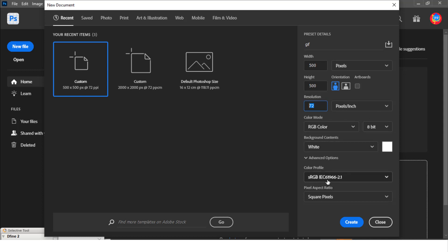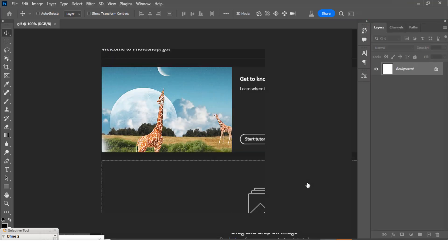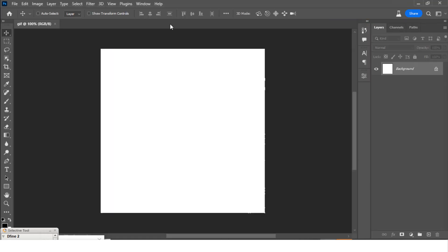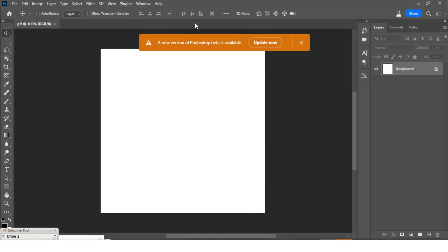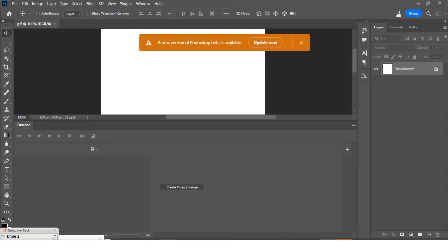And then the color profile, let's use sRGB and then square pixels. Click on Create and it's going to give us this particular canvas. Now I also want you to go to Windows and I want you to go to Timeline because this is a video.